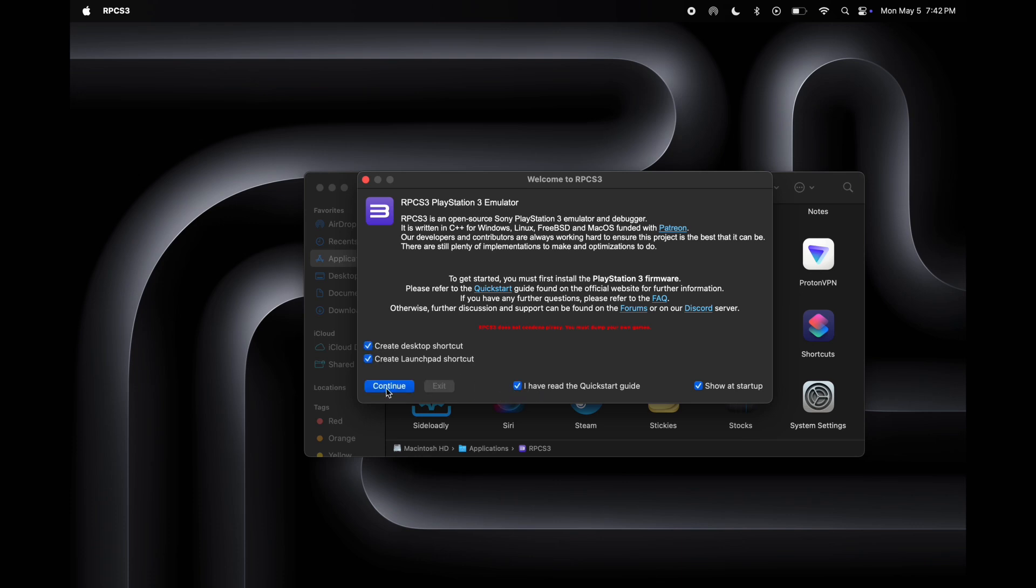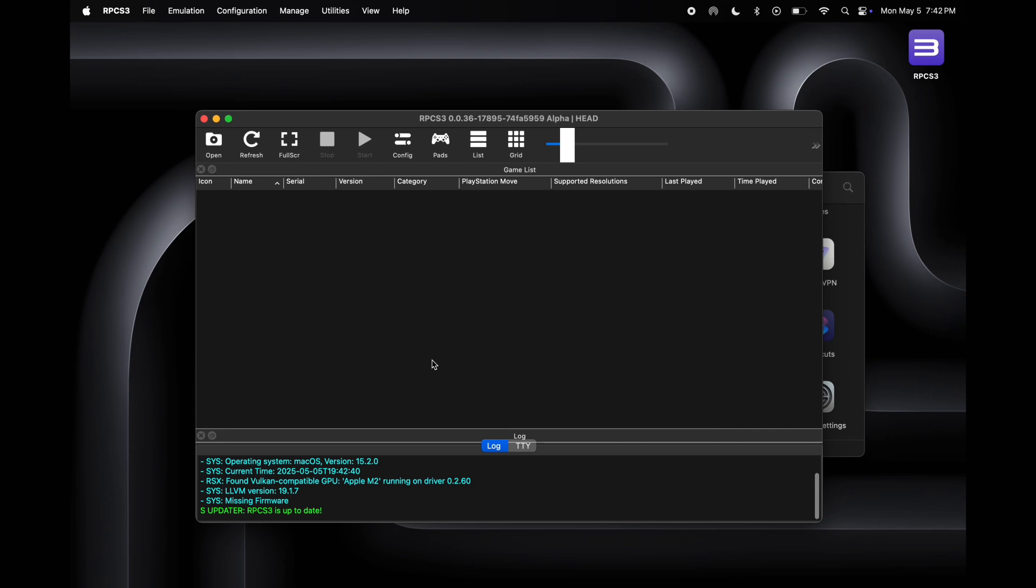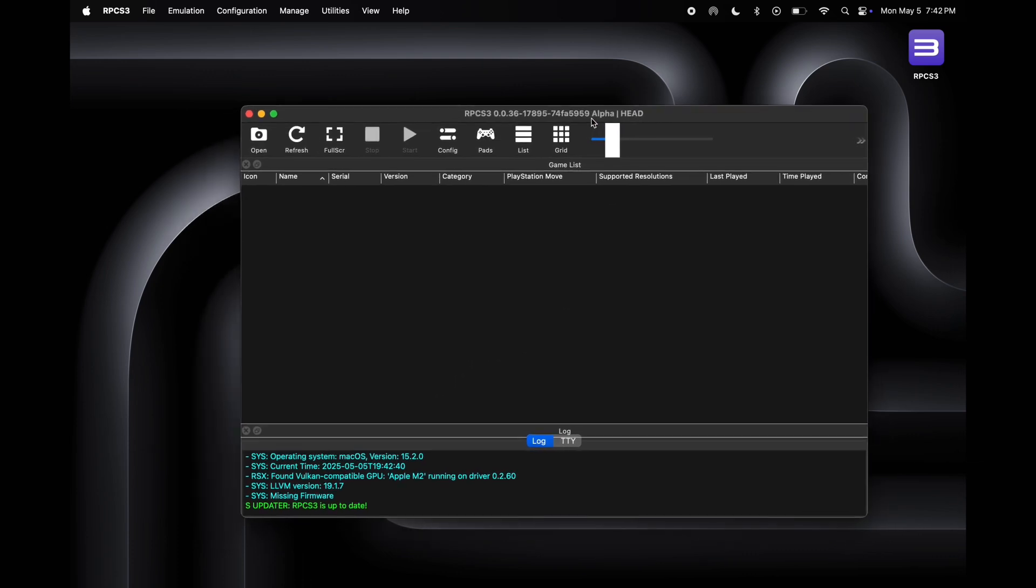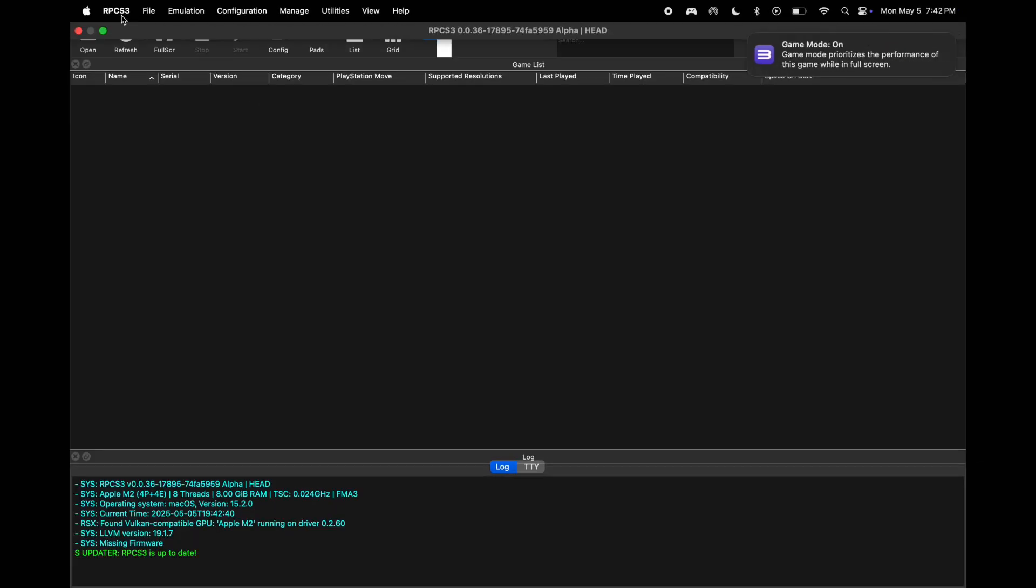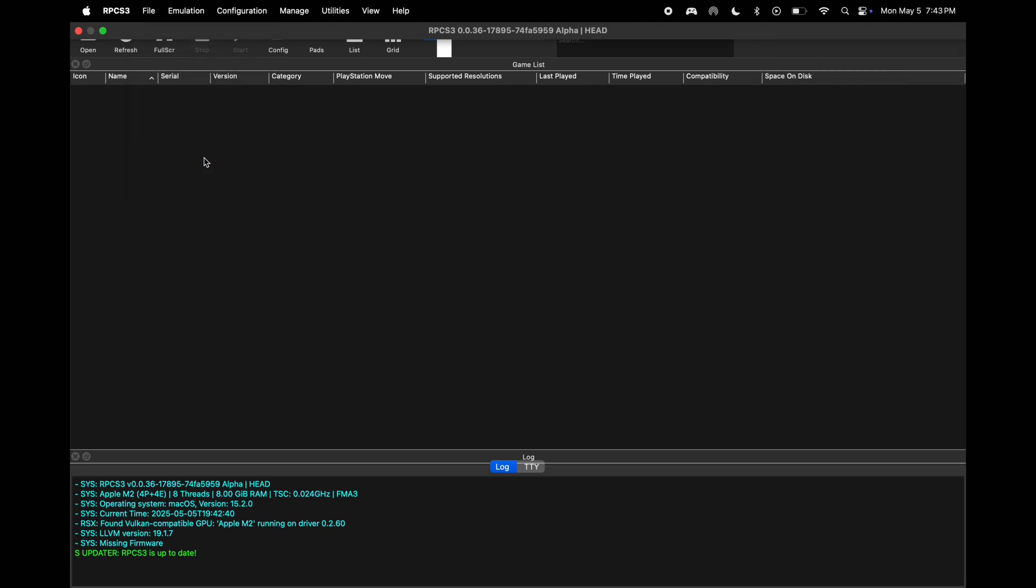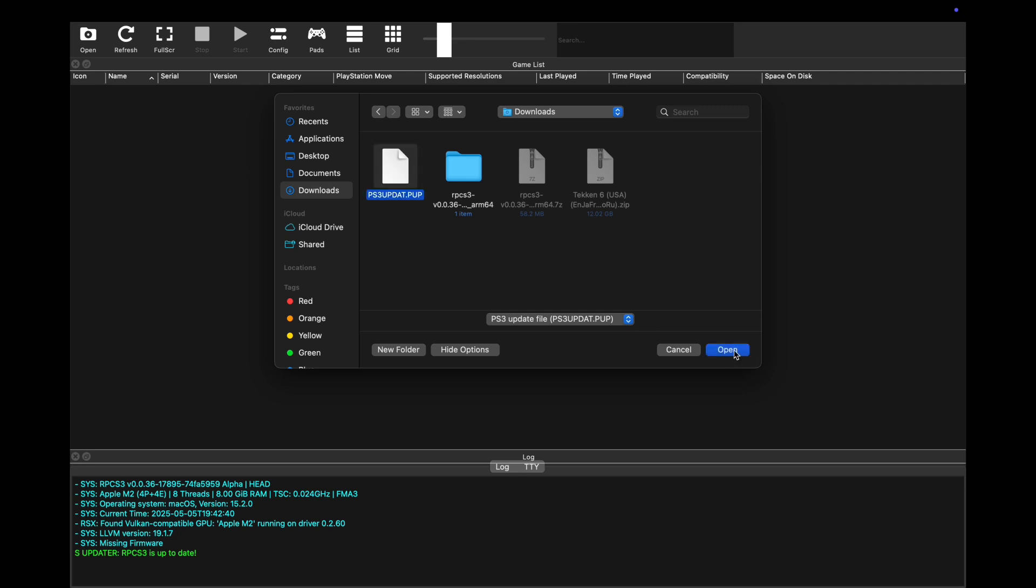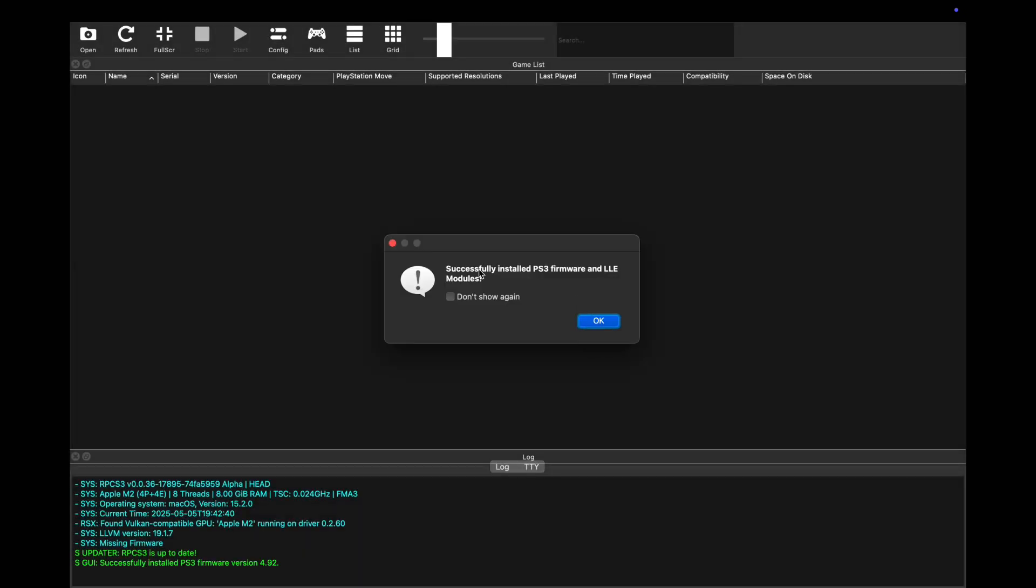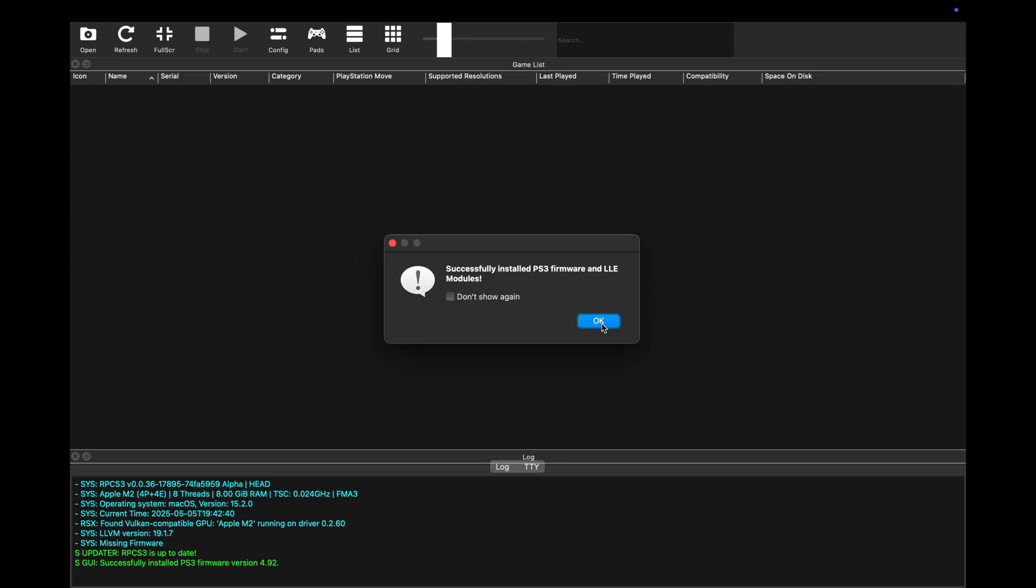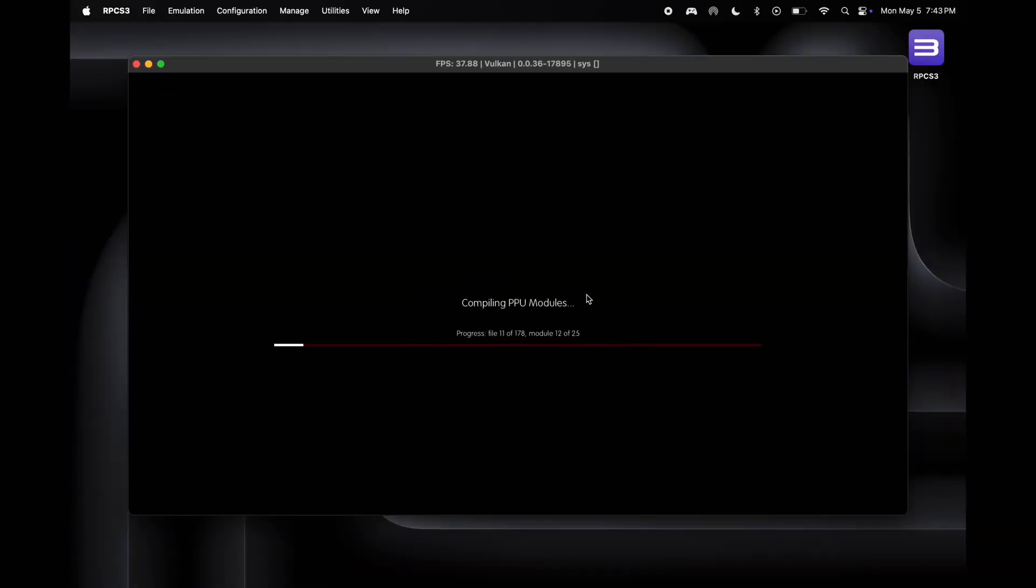Once you enter the system password, the RPCS3 emulator will open. Now simply check all three boxes and hit continue. Click on the file at the top corner, then click install firmware. After that, locate the PS3 updates file and hit open. Once you see the successfully message, simply click OK. It will start downloading, it will take a few minutes, wait for it to complete.